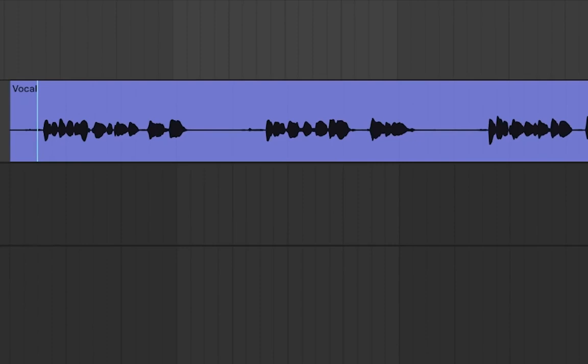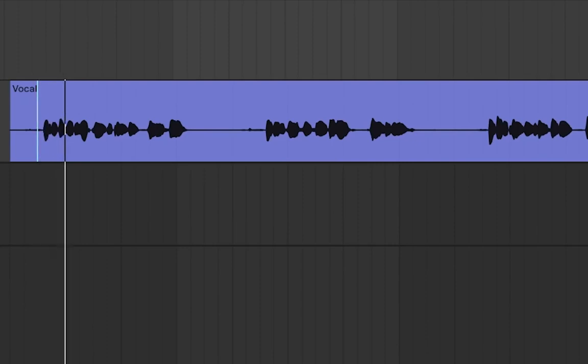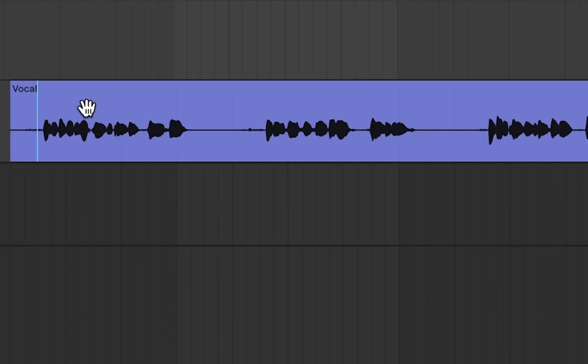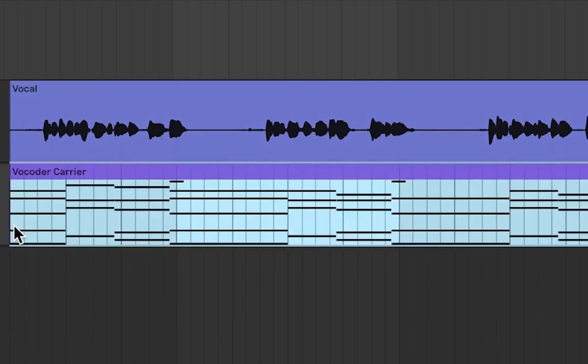So, the first thing we need to do is record our speech and add a MIDI clip under the speech.